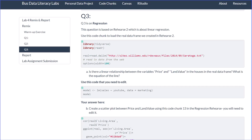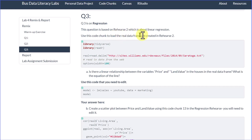Hi, this is Dr. Don. I want to take a bit of time here and walk you through question three in the remix for lab four. And this question is on regression, and it's based on what we did in rehearse two in lab four on linear regression.